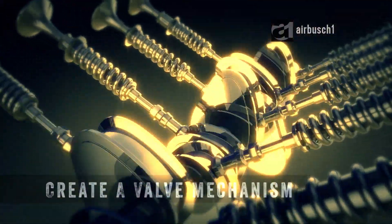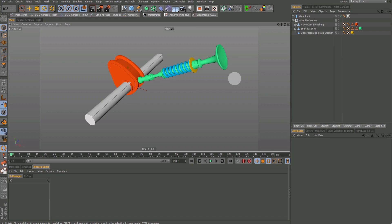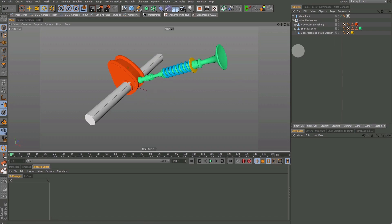Hi and welcome to a new Airbrush 1 tutorial. Today we're going to explore this valve system mechanism. It's easy to set up and even though you may never need a rig like this, you'll learn about the powerful Ray Collision Expresso node, which I'm sure you'll find numerous uses for. Hopefully you've downloaded the simple model from my website so we don't have to waste time building it.